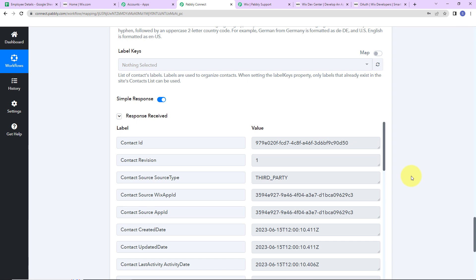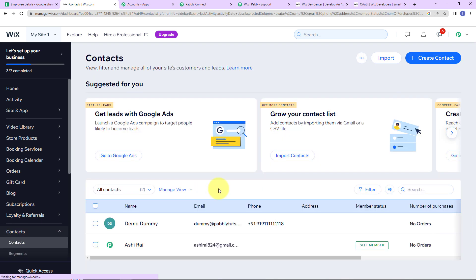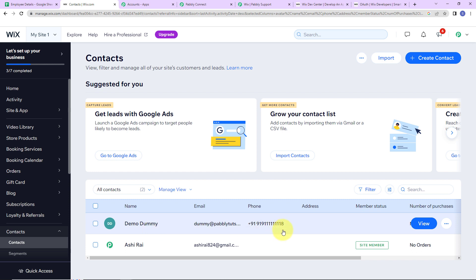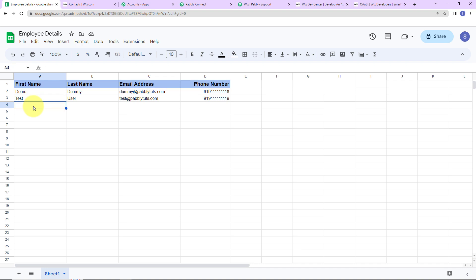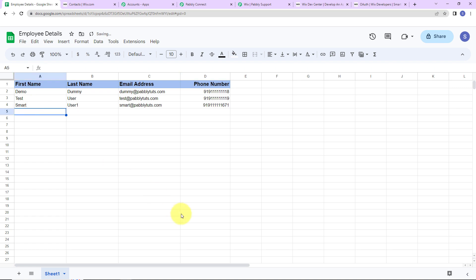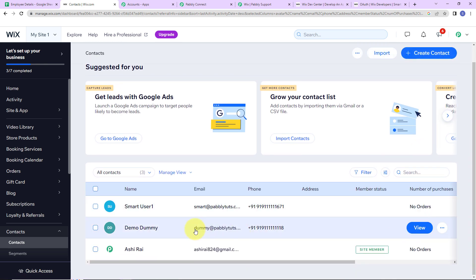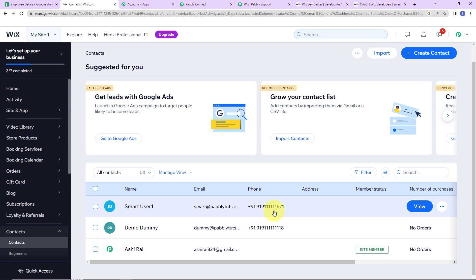We have received the response. Let's go to Wix and check if a contact has been created. Under Contacts, we can see a contact with the name Demo Dummy has been created — our integration is a success. To verify in real time, I'm going back to Google Sheets and adding another entry: first name Smart, last name User1, email smart@pablytudes.com, and a random phone number. The moment I press Enter, this contact should automatically be created in Wix. Let's go to Wix and refresh the Contacts page — and yes, our new contact has been created. Our integration is a success.